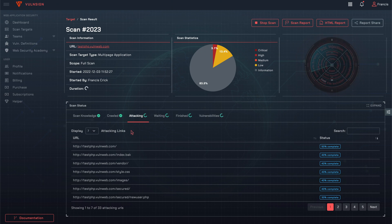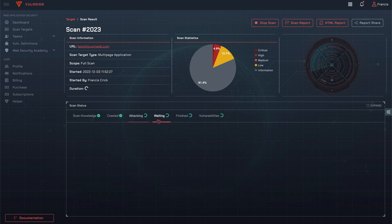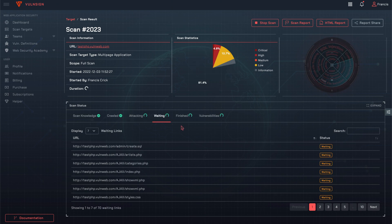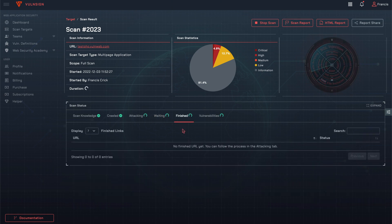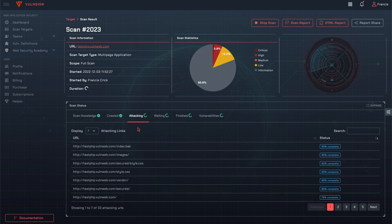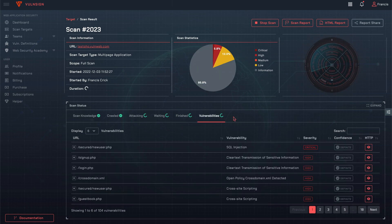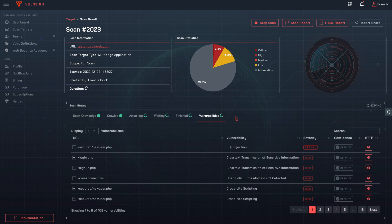Attacks to the endpoints of the target can be monitored. The URLs waiting for attacking are listed on the Waiting tab. Issues on the Vulnerabilities tab are sorted according to severity.